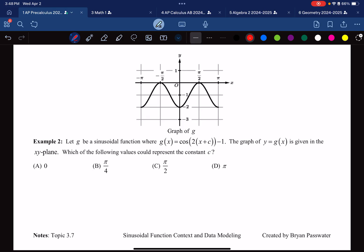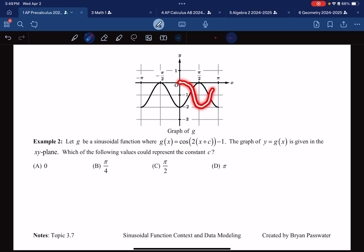Example 2: We have a cosine function, and we appear to have a phase shift this time. Which of the following could represent the constant C? I want to look at the phase shift. Cosine normally starts at a maximum — it should start up high and then descend — but it's not doing that. It's starting at a minimum. So it either has a negative flip, which it's not, or we could phase shift it, which it clearly is doing.